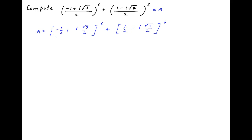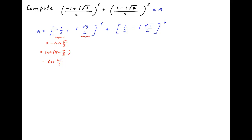In the first term, minus half is equal to minus cos of pi upon 3. Since cos is negative in the second quadrant, this can be written as cos of pi minus pi upon 3, which is equal to cos of 2pi upon 3. And root 3 upon 2 is equal to sin of pi upon 3, and since sin is positive in the second quadrant, this can be expressed as sin of pi minus pi upon 3, which is equal to sin of 2pi upon 3.